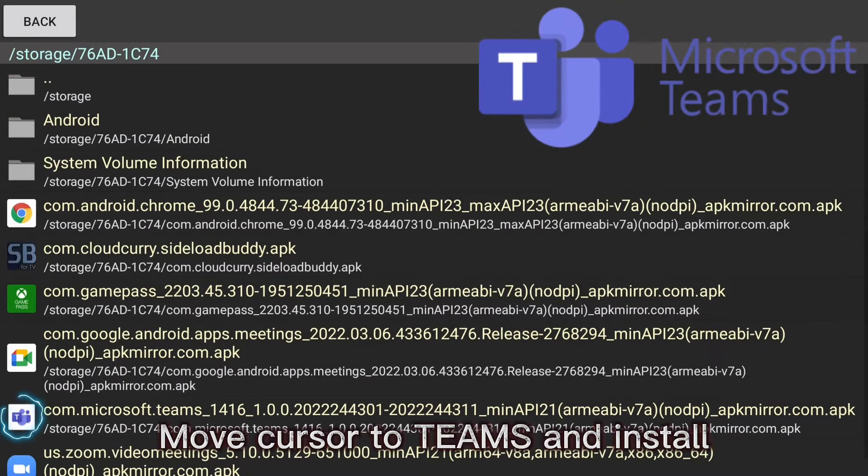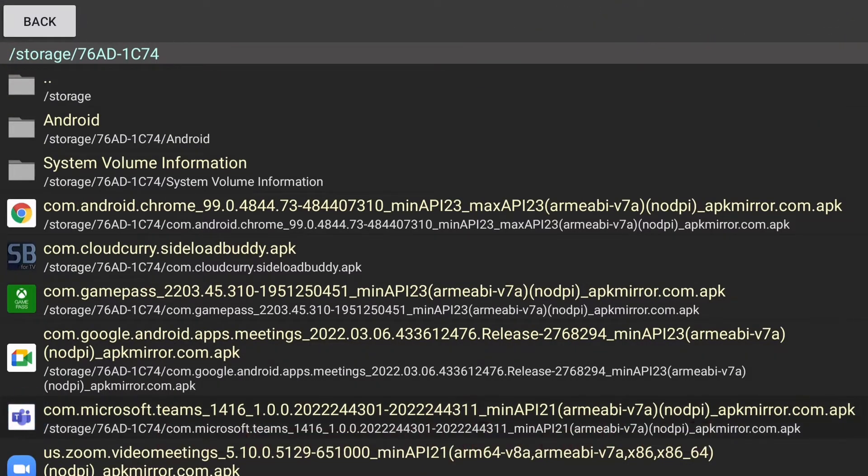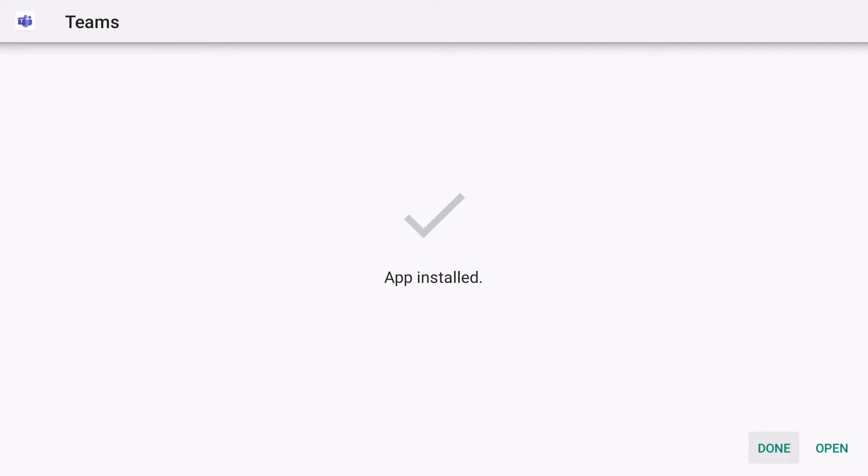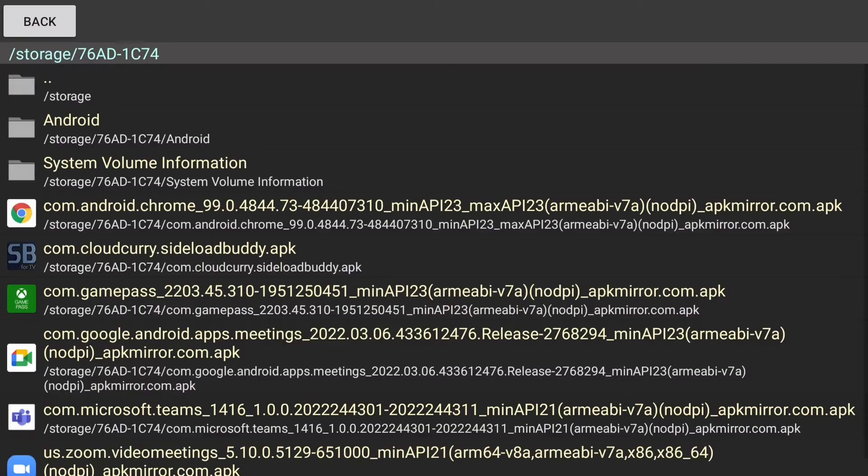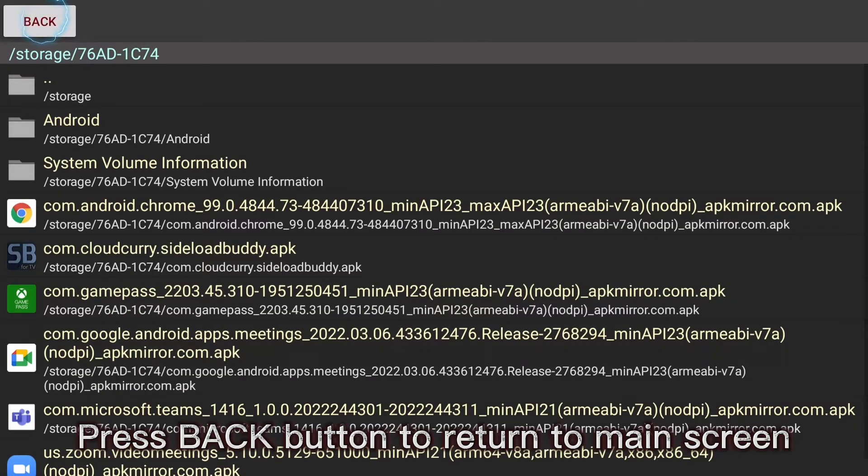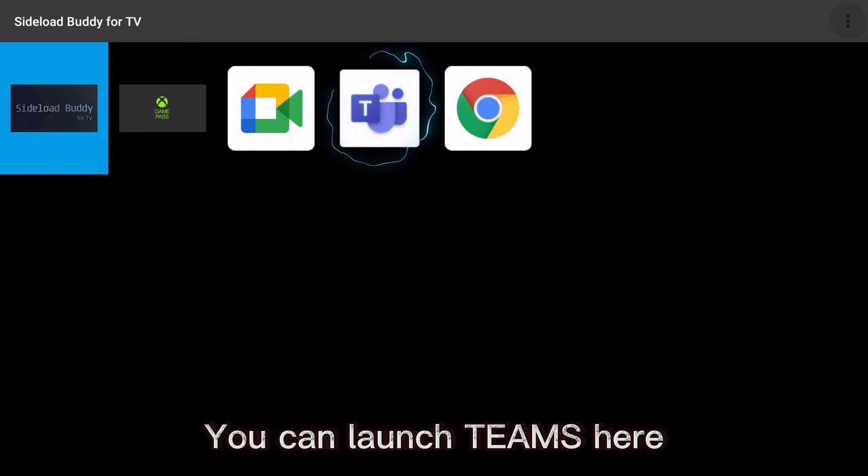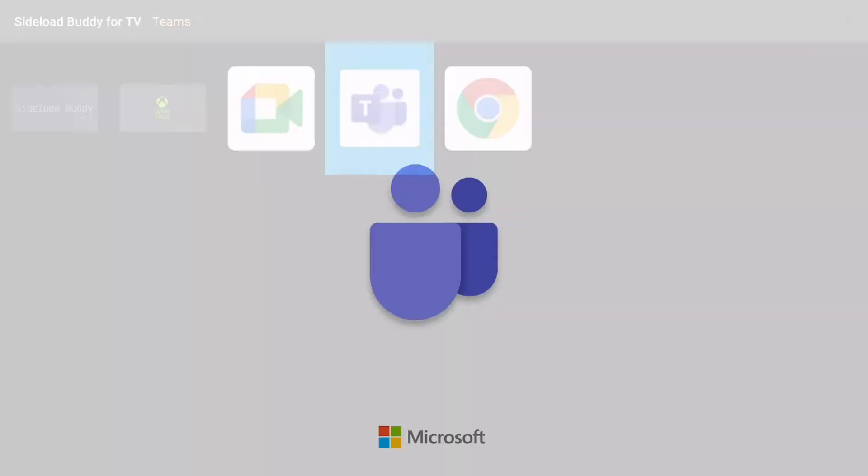Move cursor to Teams and install. Press back button to return to main screen. You can launch Teams here.